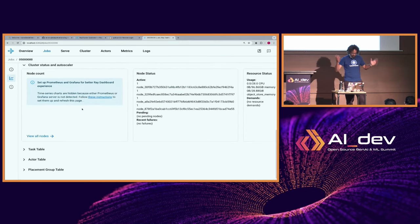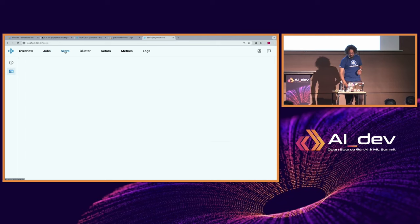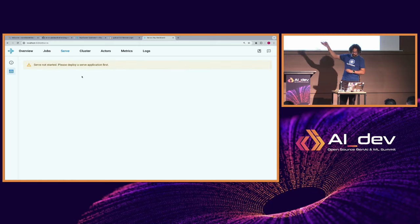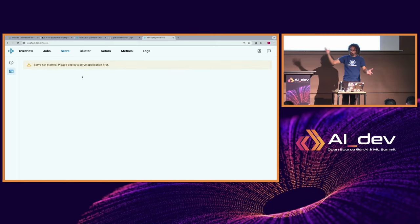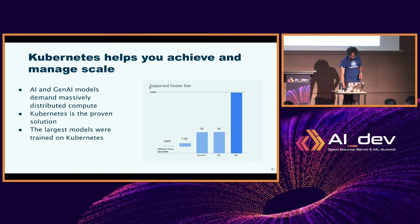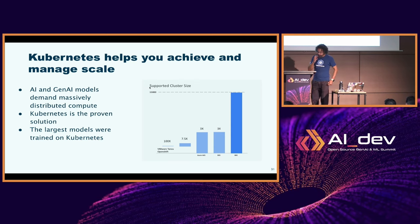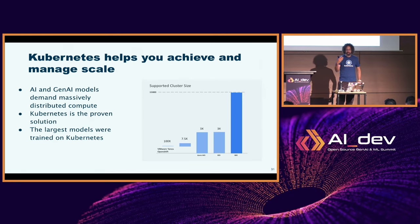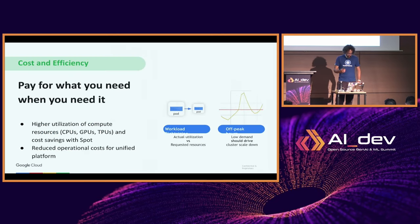So the TLDR is that with Kubernetes, you are able to orchestrate the Ray cluster itself. And then on top of that, you use Ray itself to write and run the workloads you are trying to do.